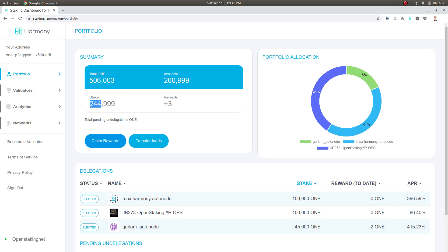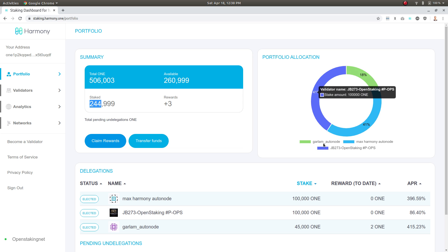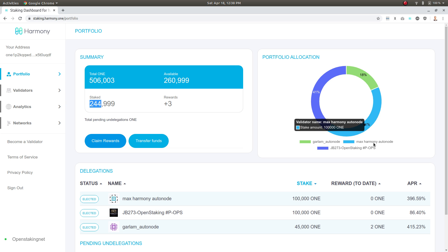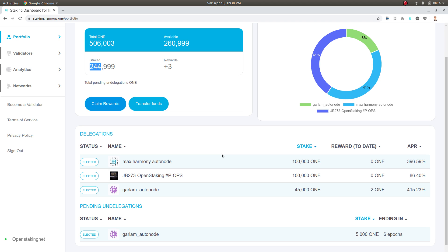I can see my validator distribution here. I've got Garlem Auto Node, I've got Max Harmony Auto Node, and I've got JB273. I can see my stakes down here.